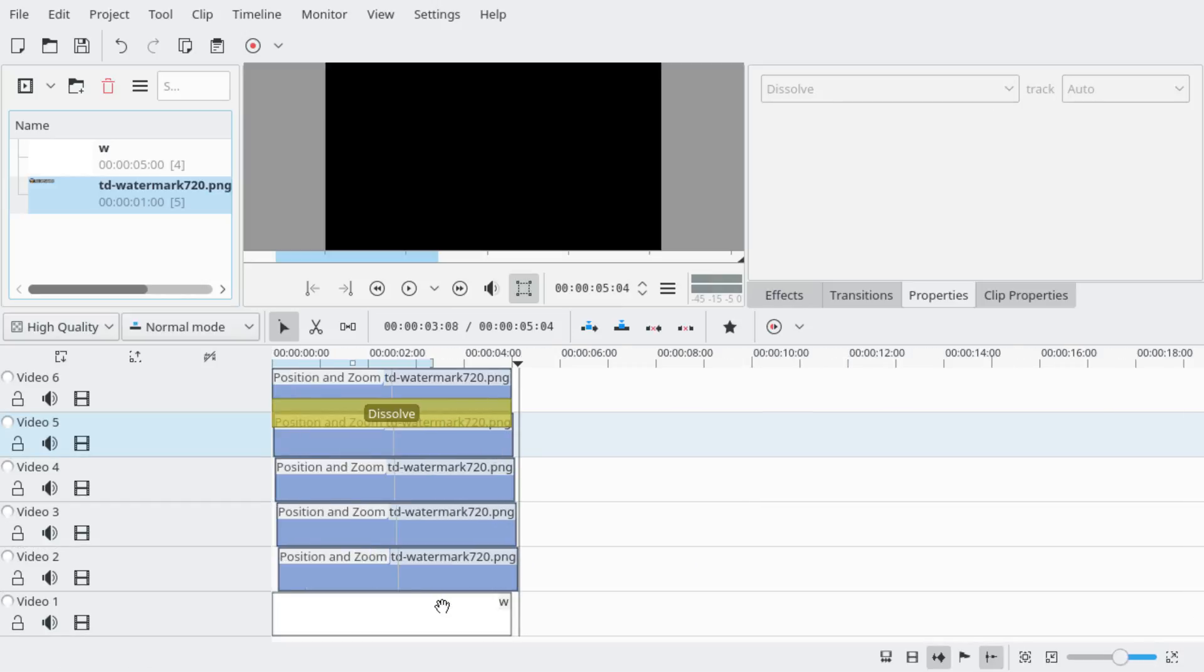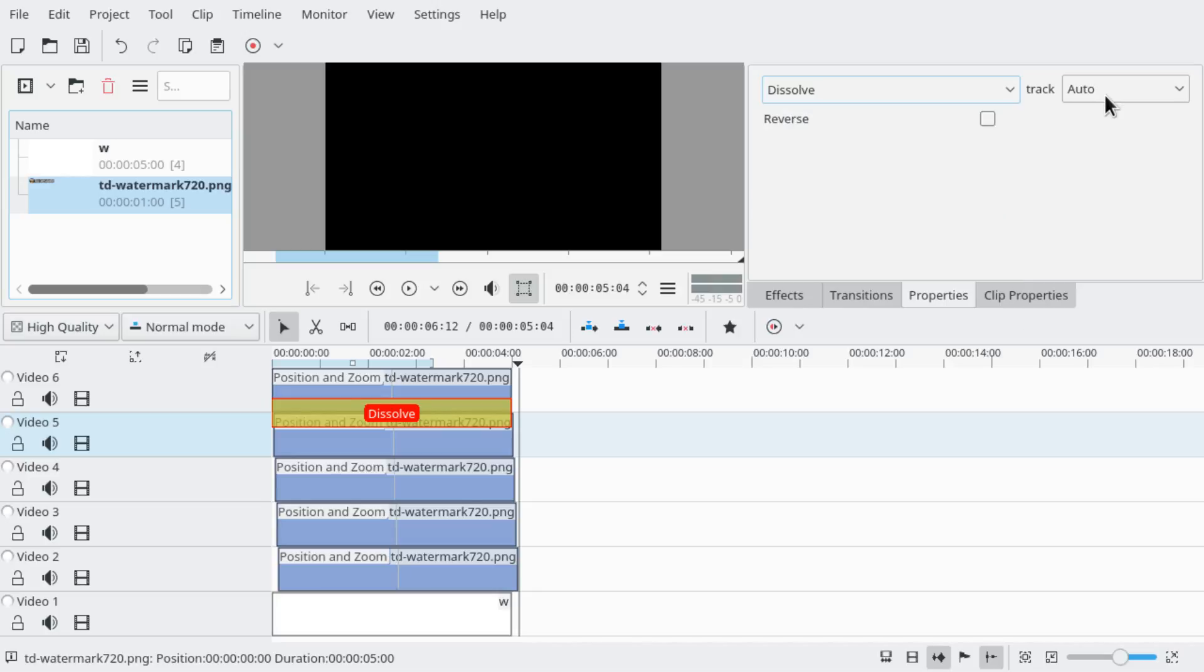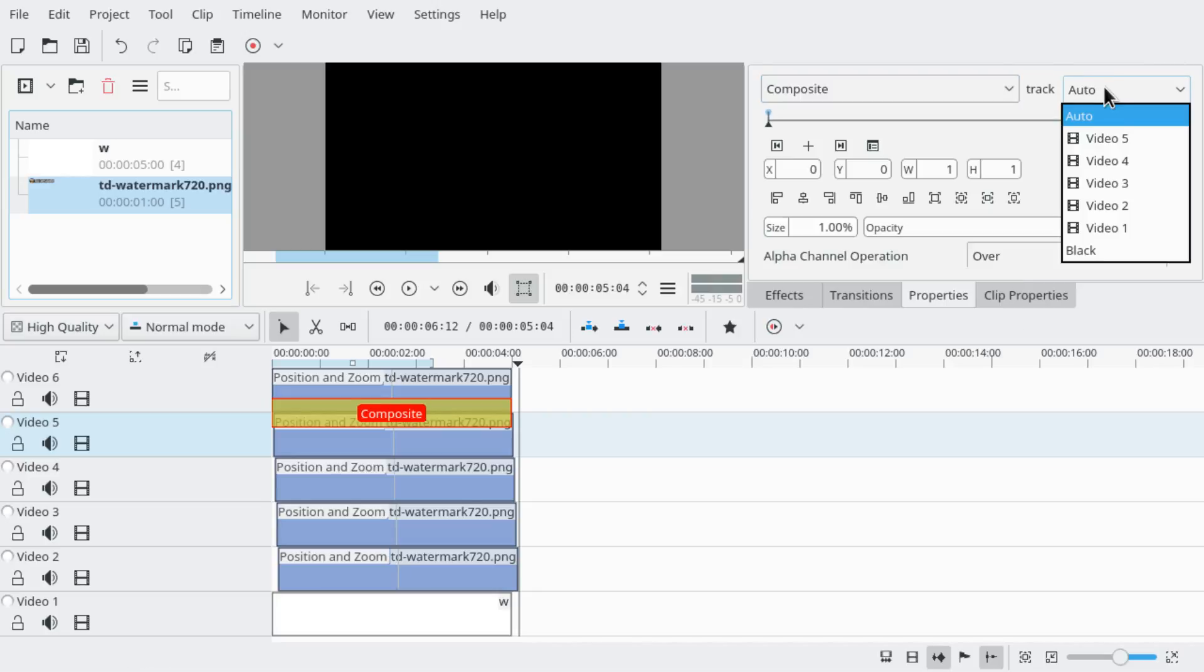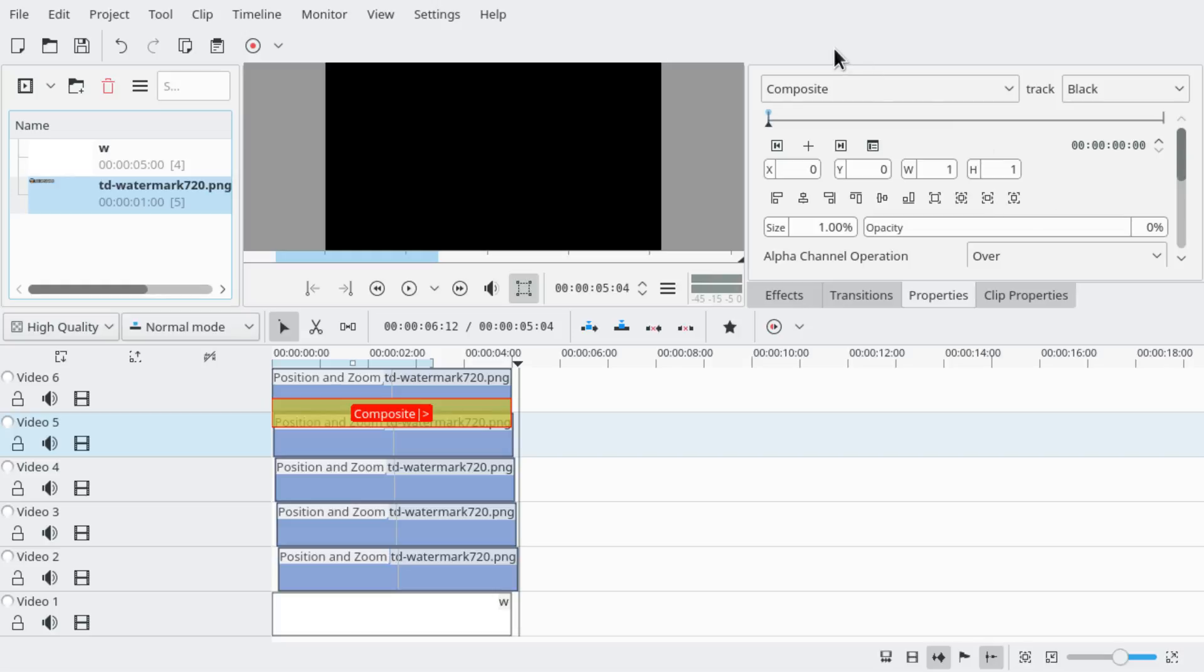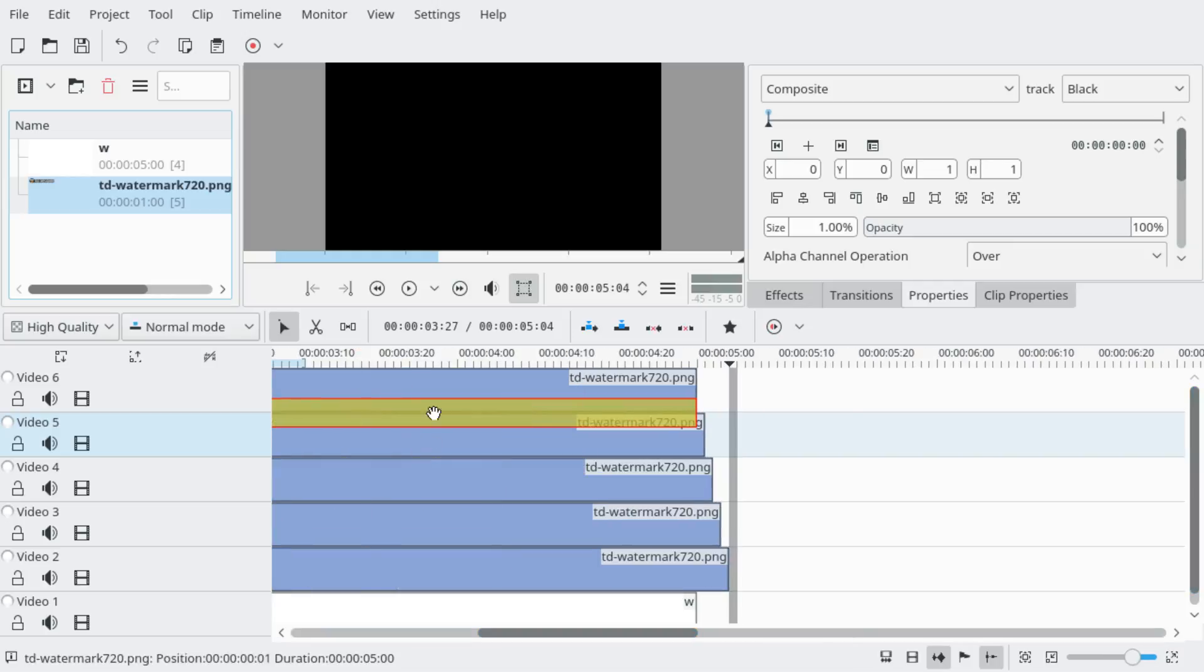And we're going to switch it to the composite transition. With the track to mix with, select it to be black. And what's going on here? The opacity should be 100. Alright.